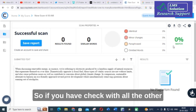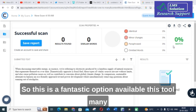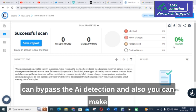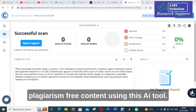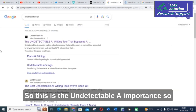So, if you have checked with all the other AI detector software also, the result will be the same. This is a fantastic option available. This tool — that is, Undetectable AI — many of them don't know about it. You can bypass the AI detection and also you can make plagiarism-free content using this AI tool.